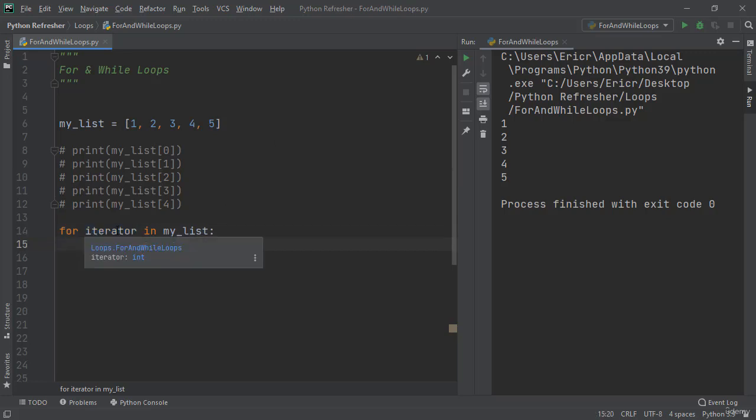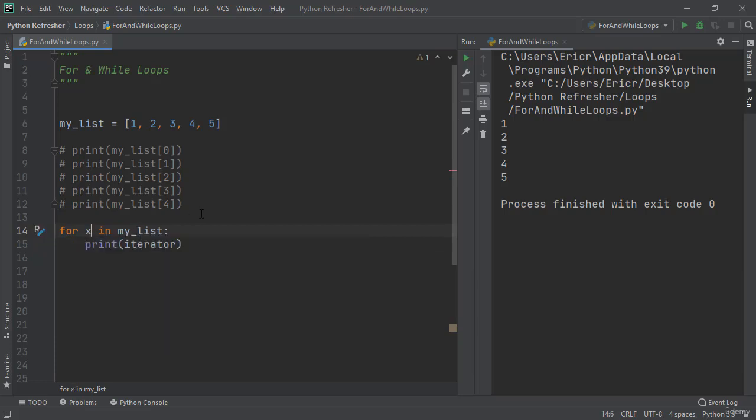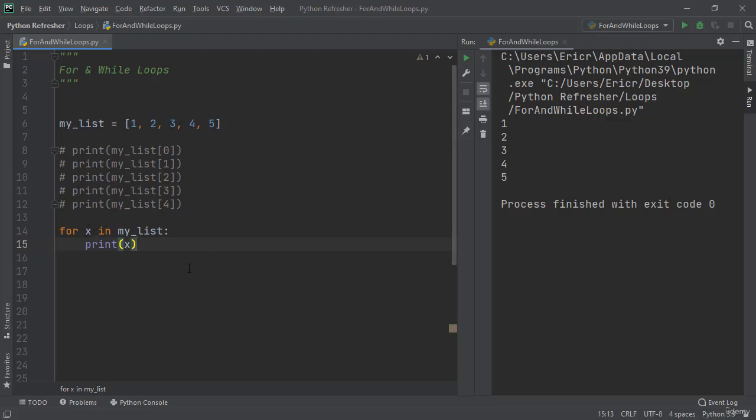Now this iterator can be called whatever we want it. Typically it's an x, a y, or an i. If we run the application now we're going to get the exact same thing because now this variable is just x that's going to be iterating through every element.